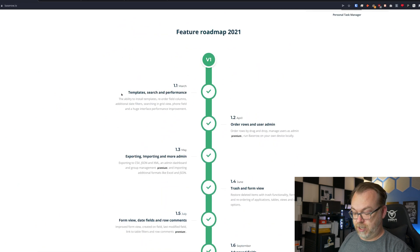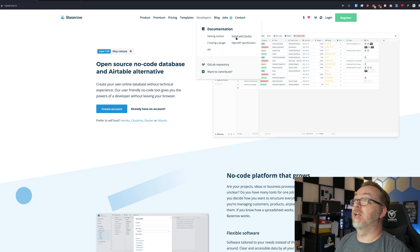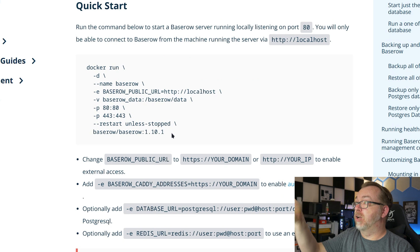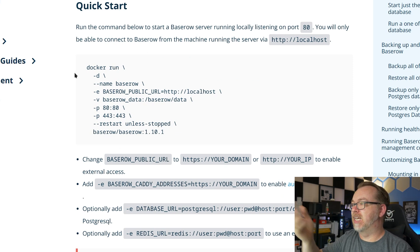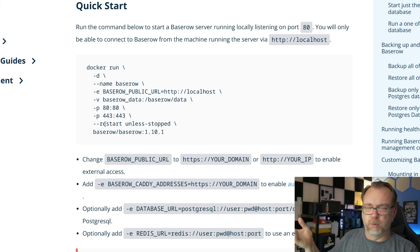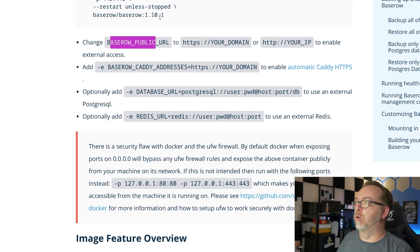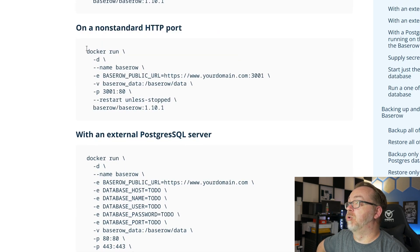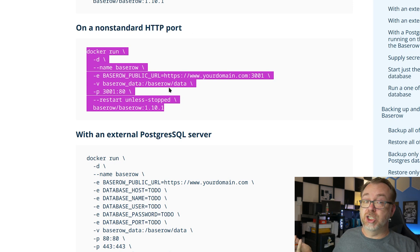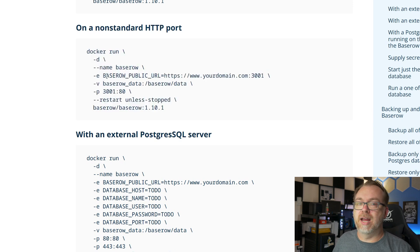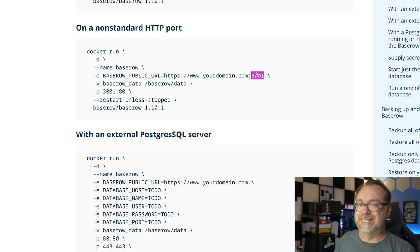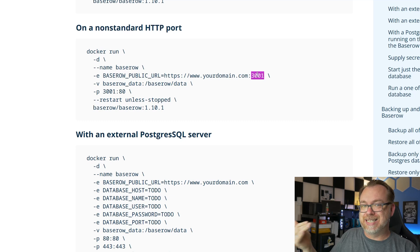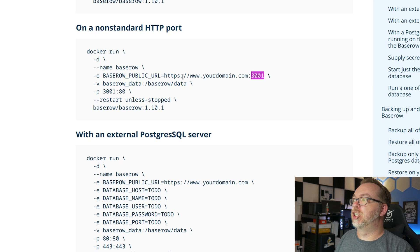If we go to the developers section and click on install via Docker, they've made this super simple. They've got a basic quick start you can run in command line — that sets up ports 80 and 443, though we don't want to do that. There are different environment variables you'll want to modify. The one I ended up using was to run it on a non-standard port. Depending on how you set up your URLs — I've got this set up through Cloudflare Tunnels — you could also use Nginx Proxy Manager, Traefik, Caddy, or whatever reverse proxy you want for remote access. In that case, you shouldn't need port 3001 — you should just be able to access it on the URL.